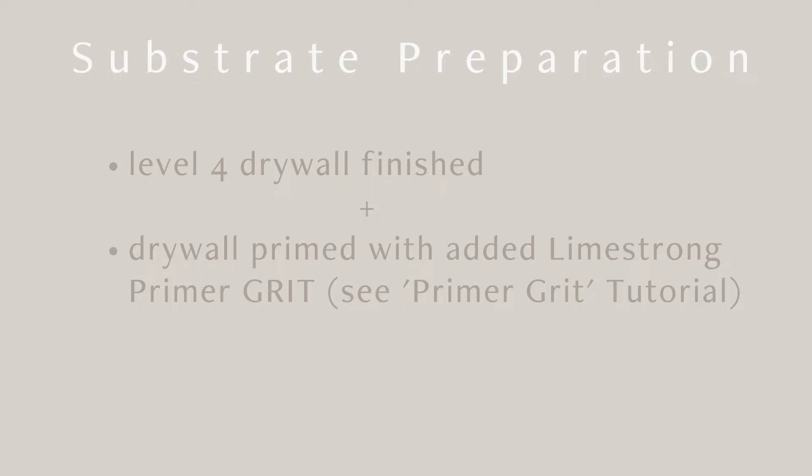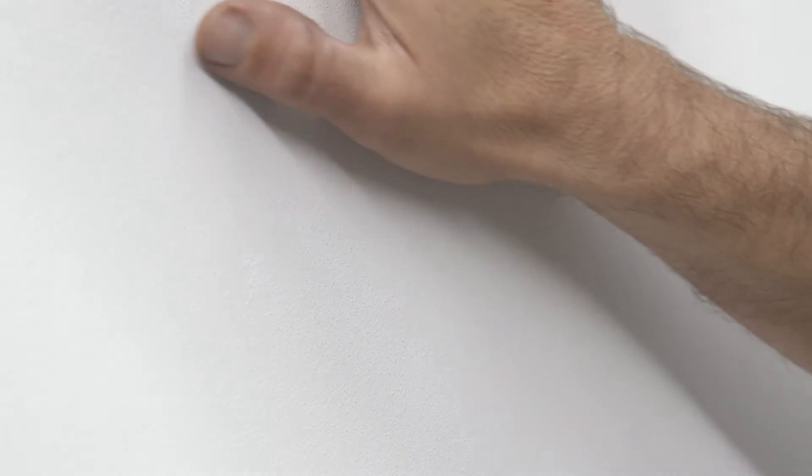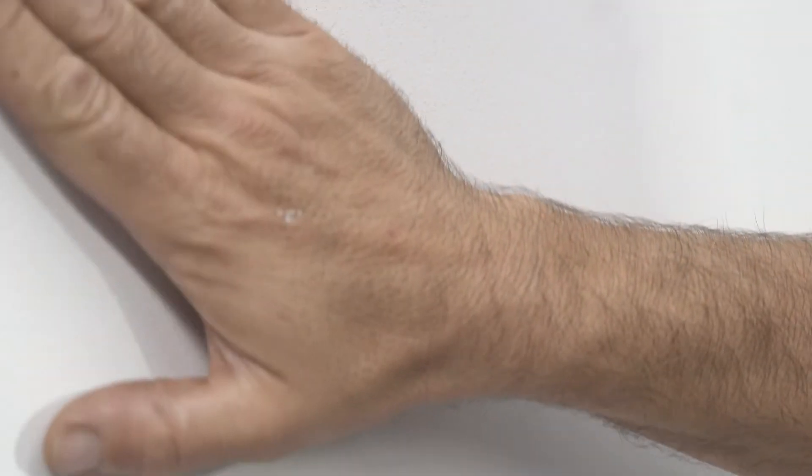Stone application first coat. The Limestrong Stone first coat should be applied over level 4 finished drywall and primed with our dimension grit added to standard drywall primer. The grit gives the primer microtexture and creates an ideal surface to receive plaster.